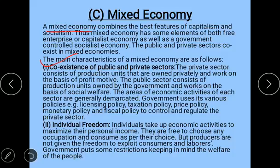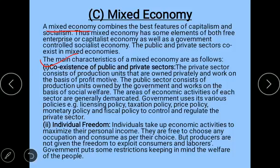The first characteristic of the mixed economy is the coexistence of public and private sectors. The private sector consists of production units owned privately, working on the basis of private motive. The public sector is owned by the government and works for social welfare. Areas of economic activity for each sector are demarcated by the government, which uses licensing, taxation, price, monetary, and fiscal policies to regulate them.